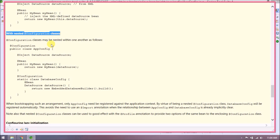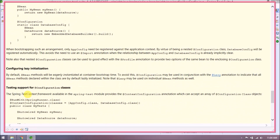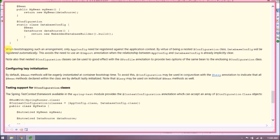With nested configuration classes: configuration classes may be nested within one another. When bootstrapping such an arrangement, only AppConfig needs to be registered against the application context — by being a nested configuration class, DatabaseConfig will be registered automatically. This avoids the need to use an @Import annotation when the relationship between AppConfig and DatabaseConfig is already implicitly clear. Note also that nested configuration classes can be used with the @Profile annotation to provide two variants of the same bean.